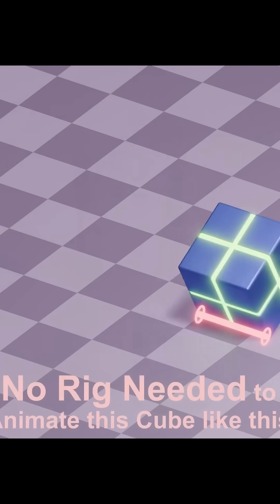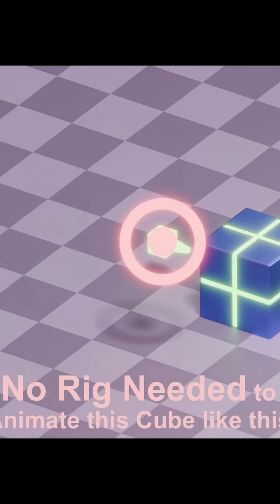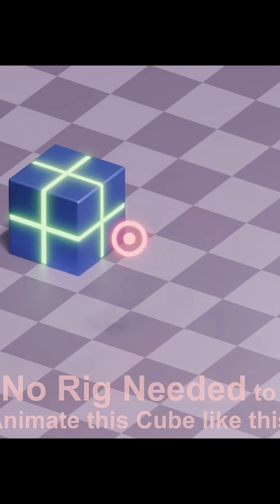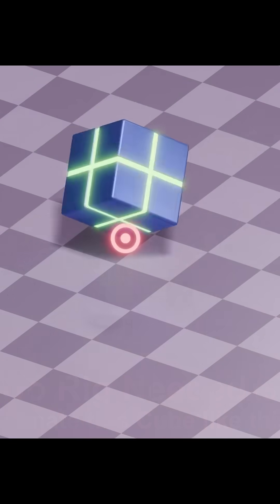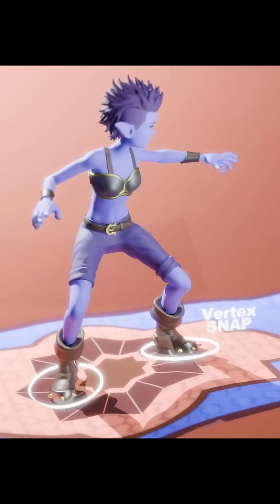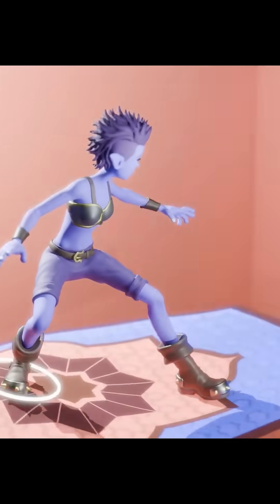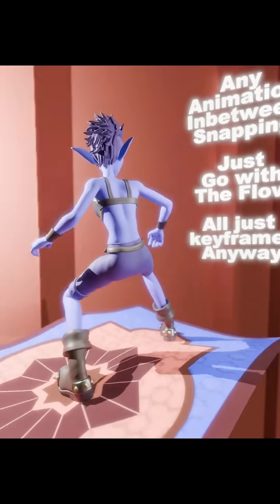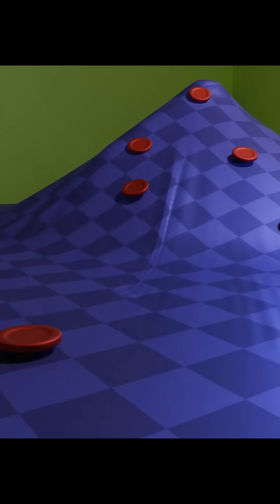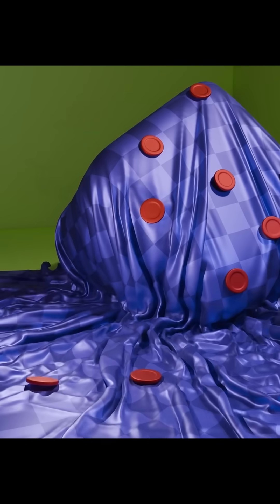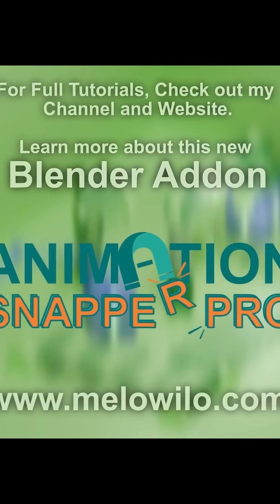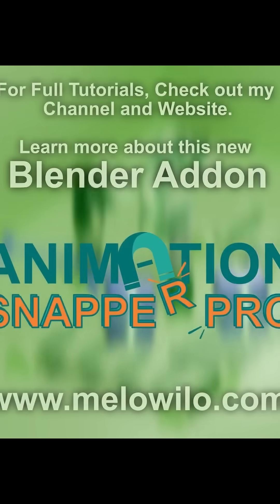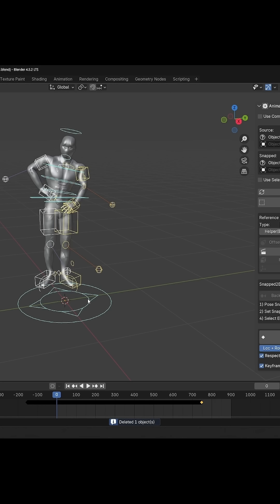This tool can be applied in many situations. Parent switching, attaching characters to moving objects or even deforming surfaces, dynamic pivots, but also motion capture cleanup. For CGDive viewers, I'll quickly demonstrate some mocap cleanup.